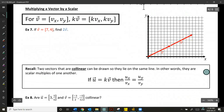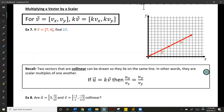Just like we can multiply any geometric vector by a scalar, we can also multiply Cartesian vectors by a scalar. Basically how we do that is we multiply that scalar by the x and y components of the vector.